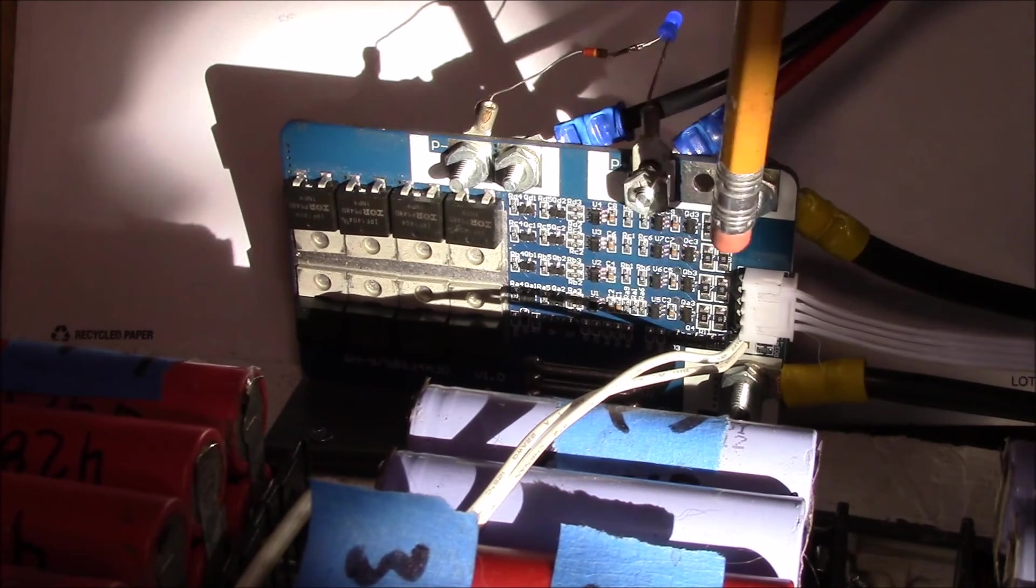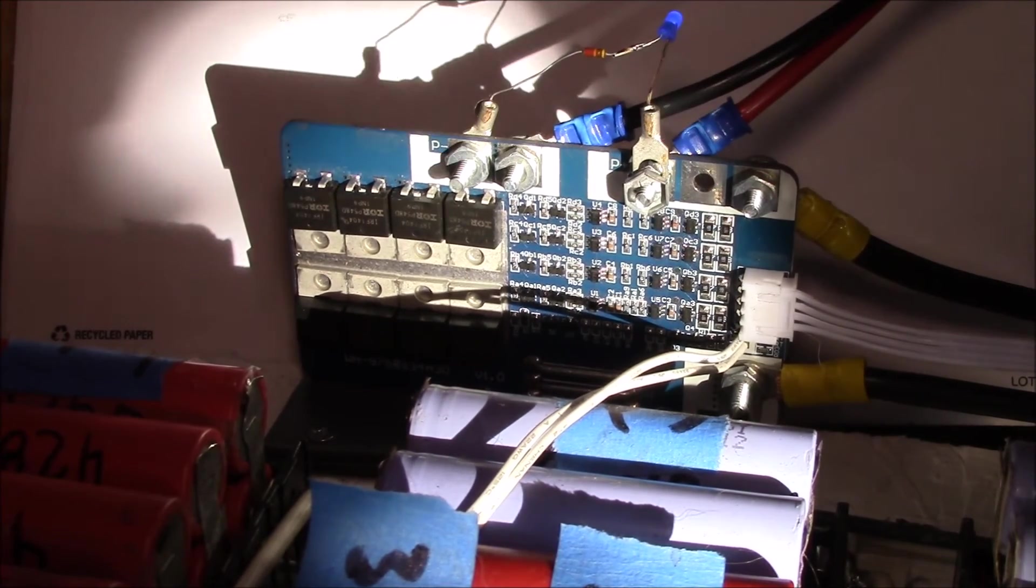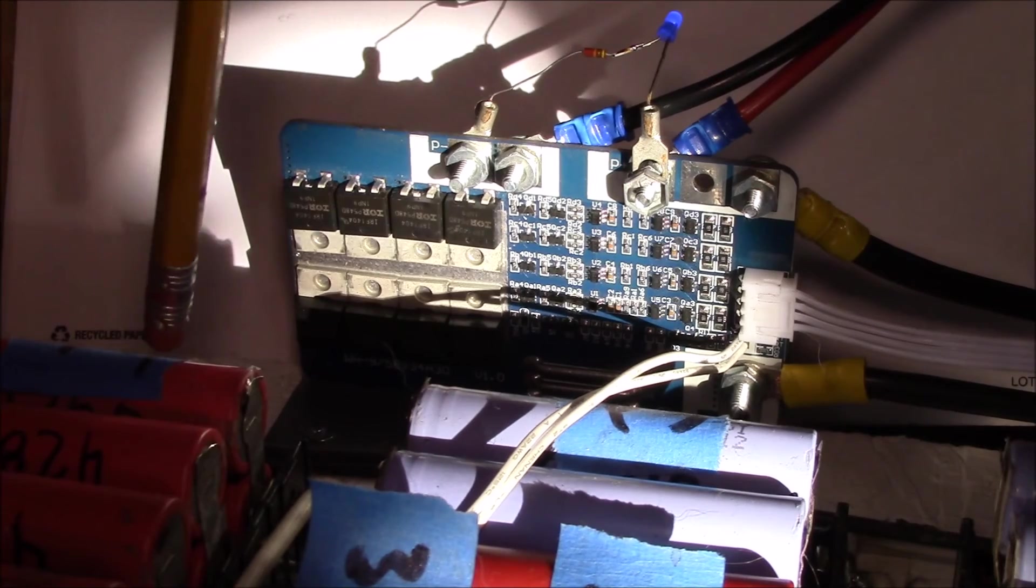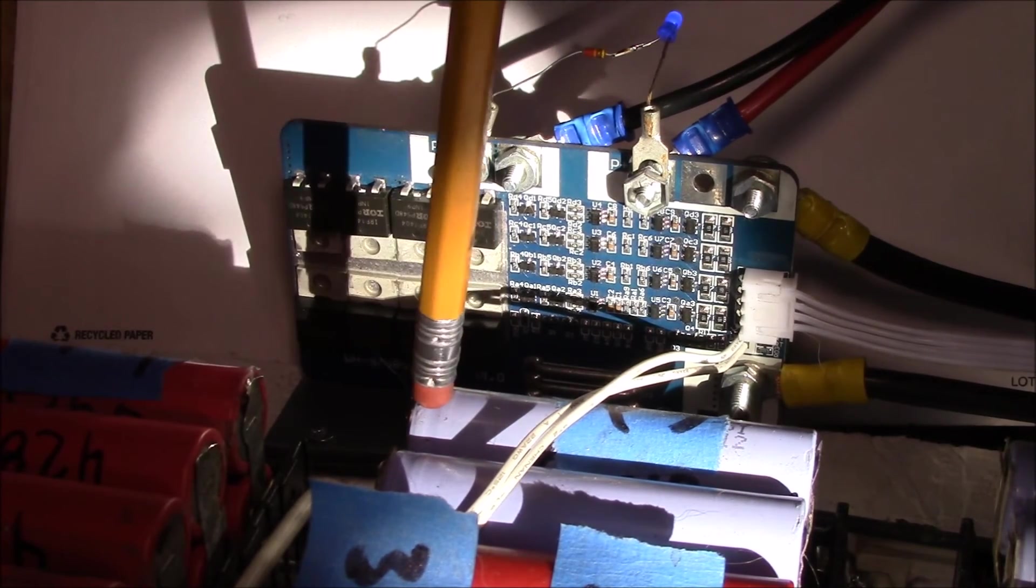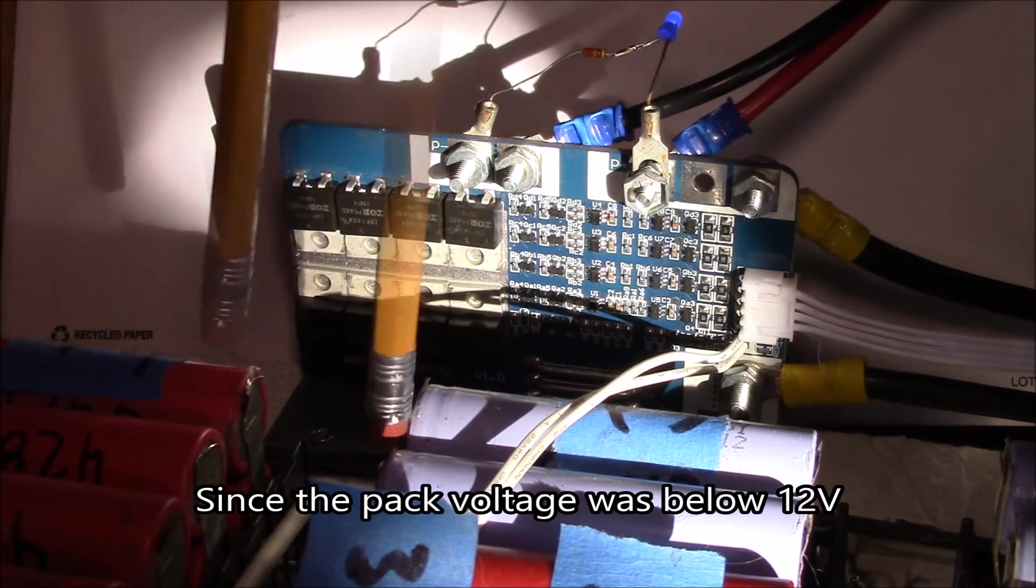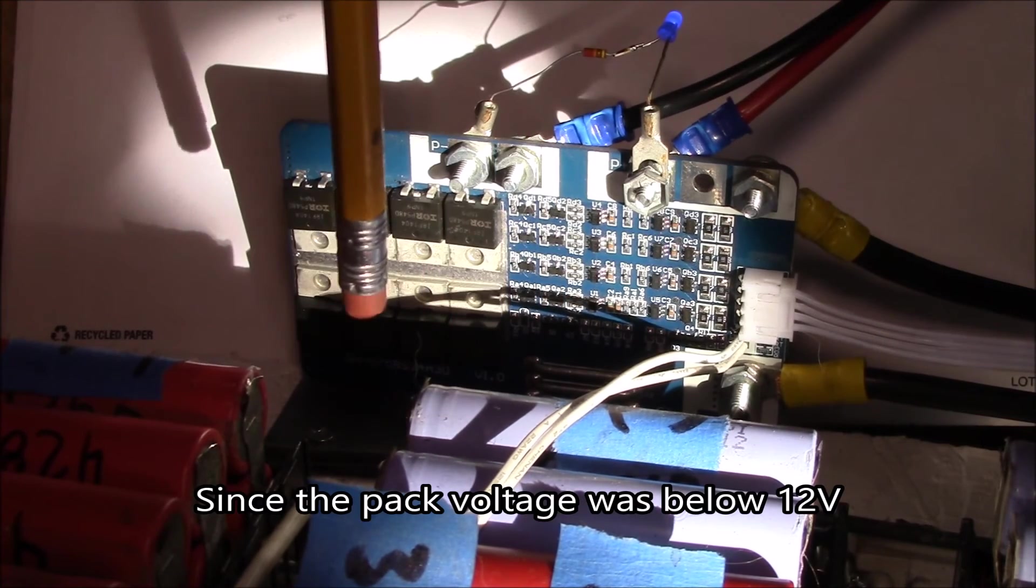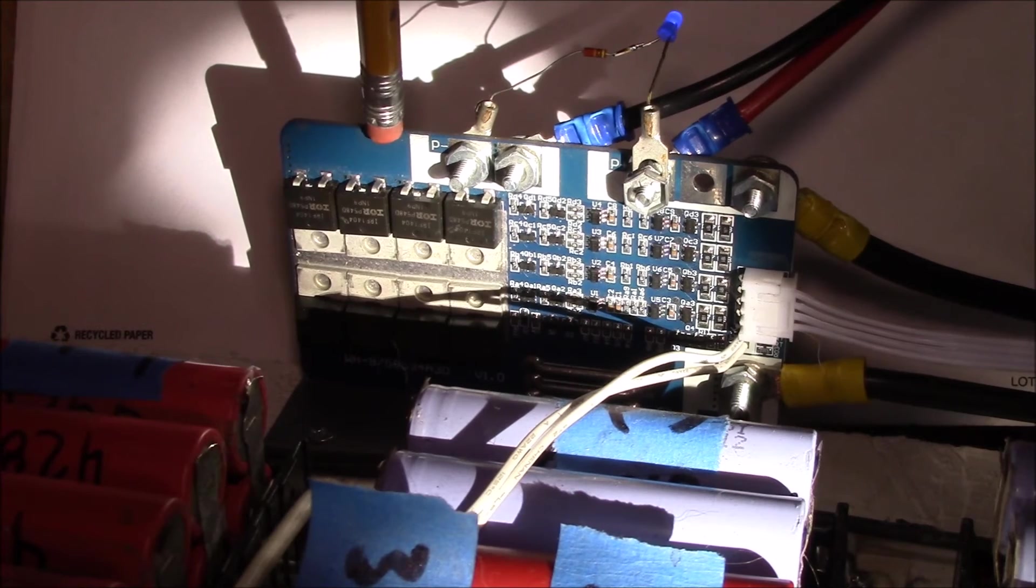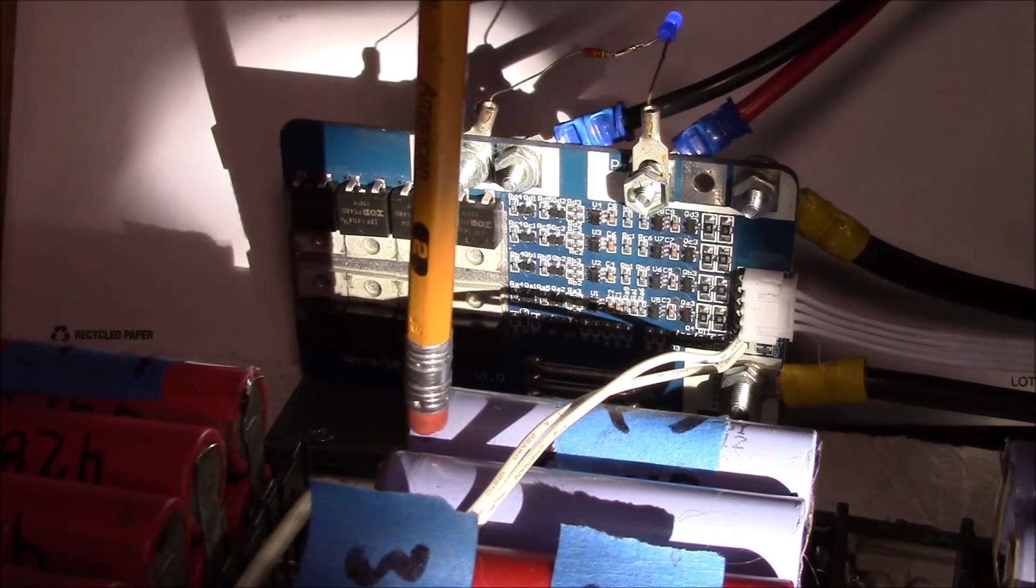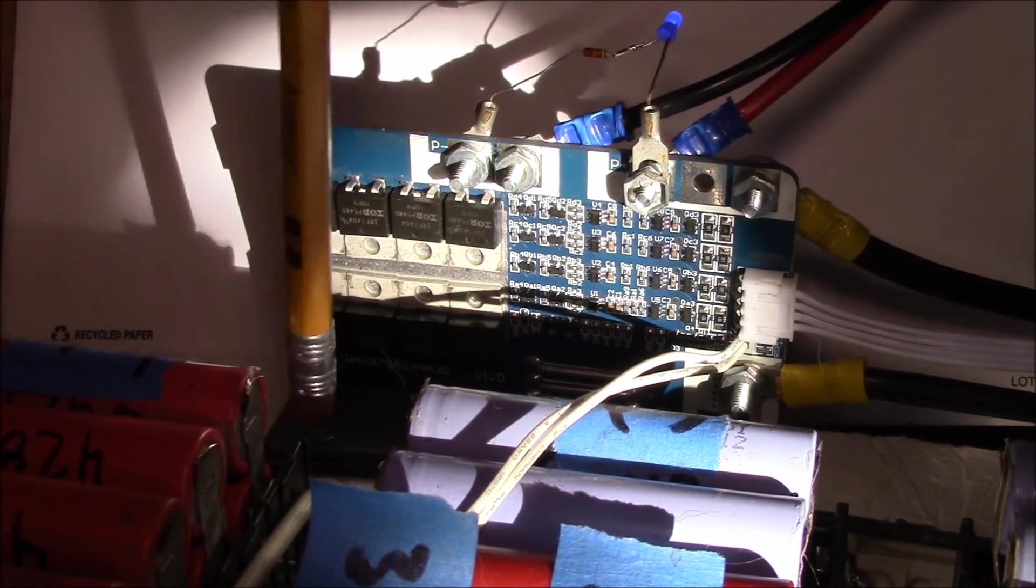Problem is the charger is going to shut off as soon as it gets down to 1 amp, so it gets down to 1 amp and it shuts off and it really hasn't balance charged. I had two groups of cells that had dropped well below 3 volts and then finally the battery charger shut off. So I've added this BMS board to protect against that.